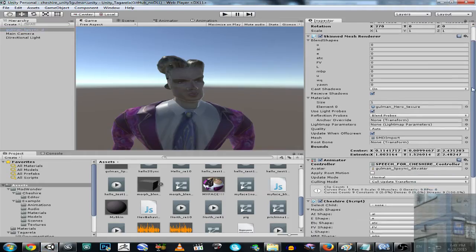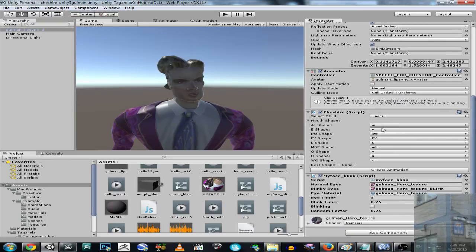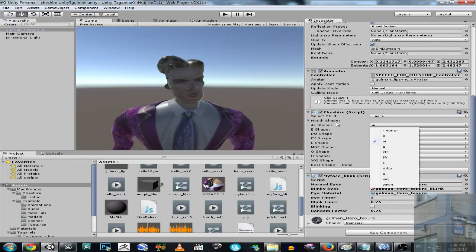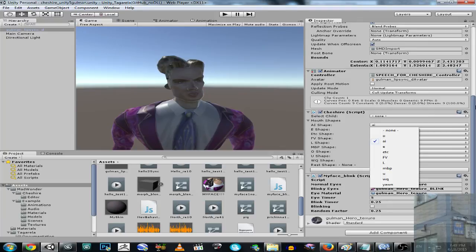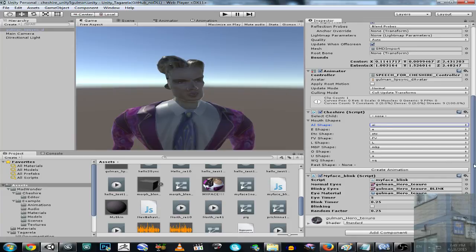Then I apply Cheshire script to this model and I select mouth shapes. So A, E, F, V, L, M, P, O, U. And there is no yawn. Okay, never mind. This is a blink script. It's not necessary to mention.